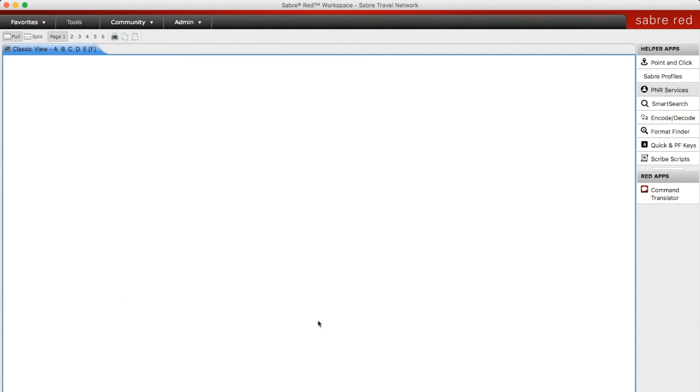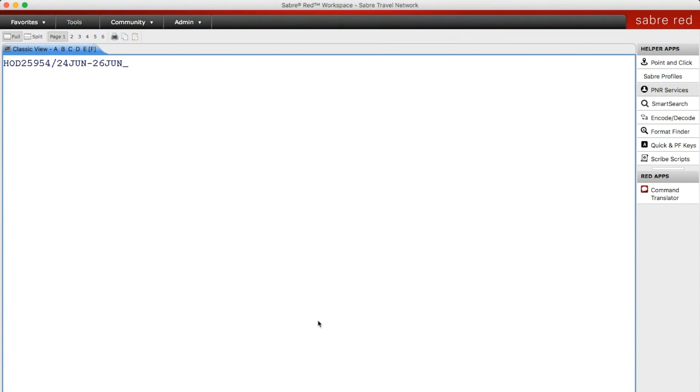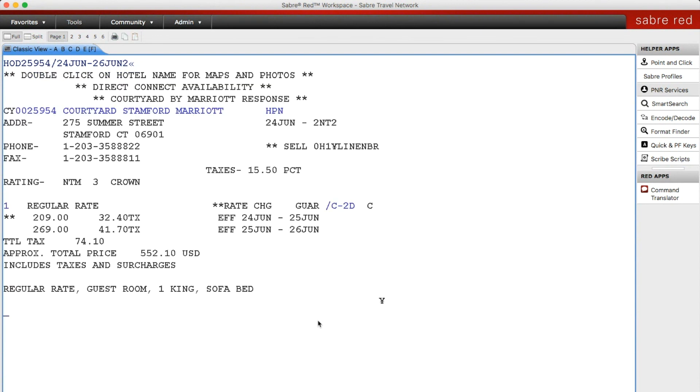The last one I want to show you is a search by the hotel number. If you have a specific hotel that you've used in the past and you happen to know the hotel number, you can do the search via that. Instead of doing HOT, you start your entry with HOD and you put in the specific number followed by the dates that you need. You don't put in any other hotel qualifiers because it's only going to give you that specific hotel. As you can see, the hotel number that you entered corresponds to the description.